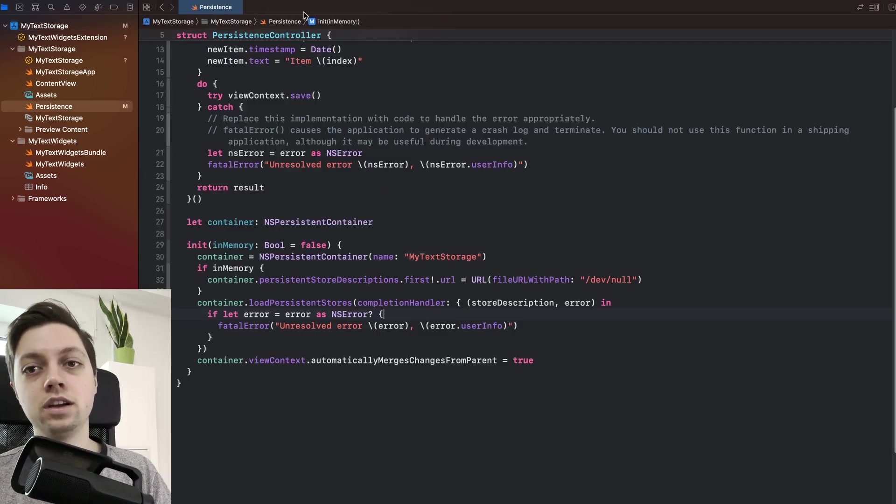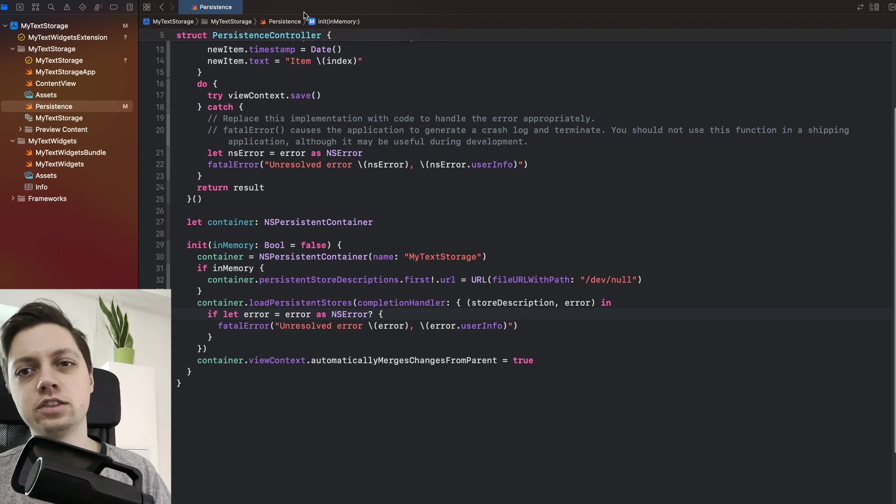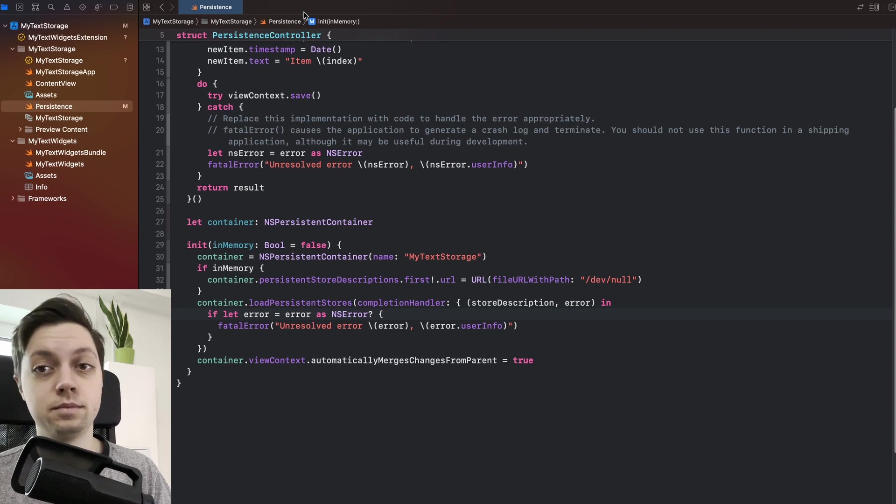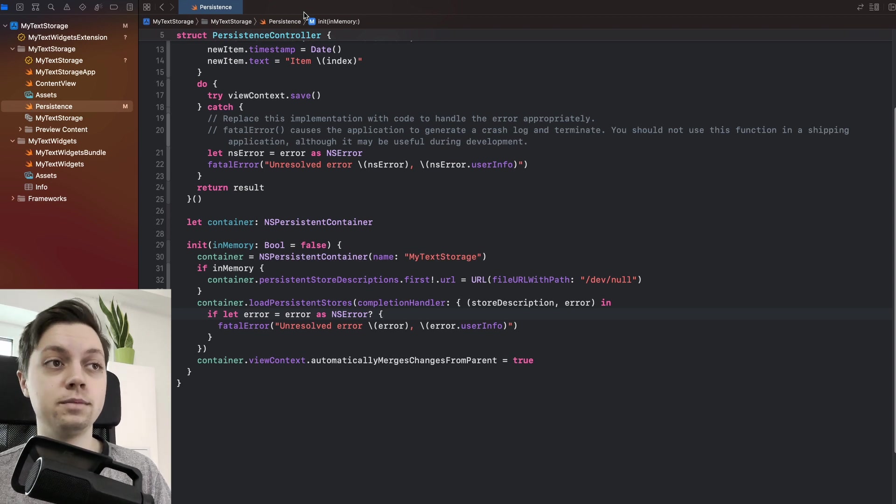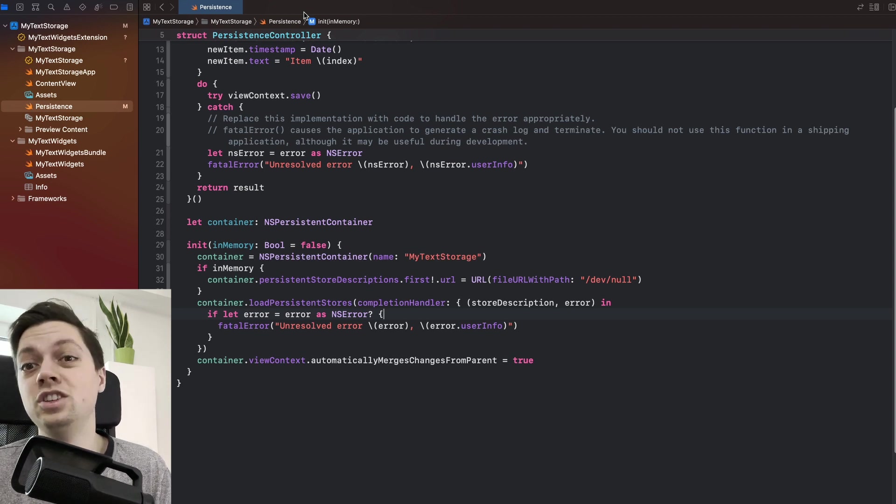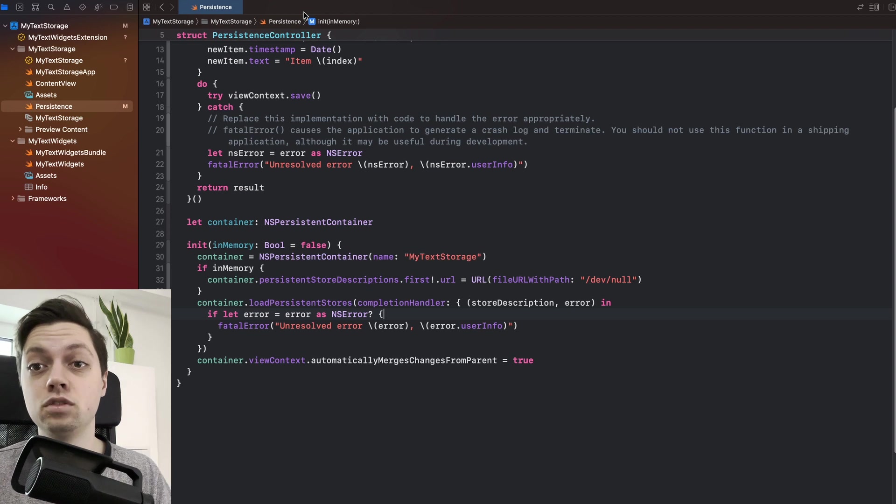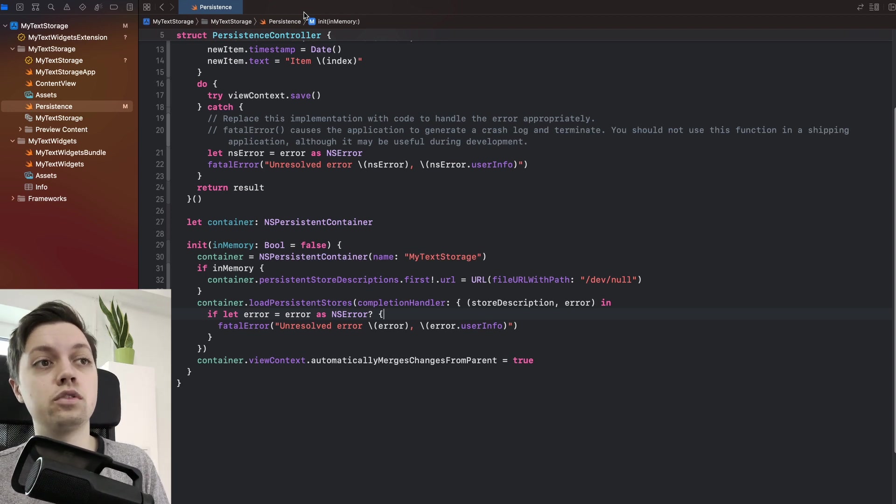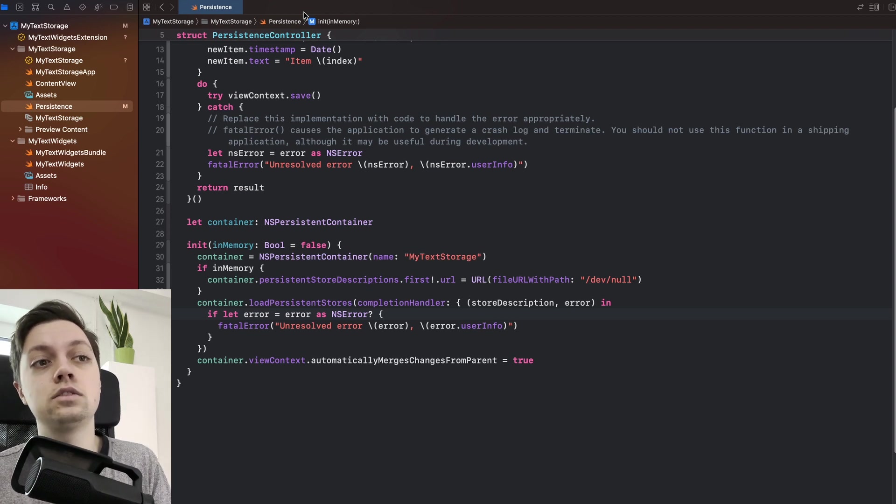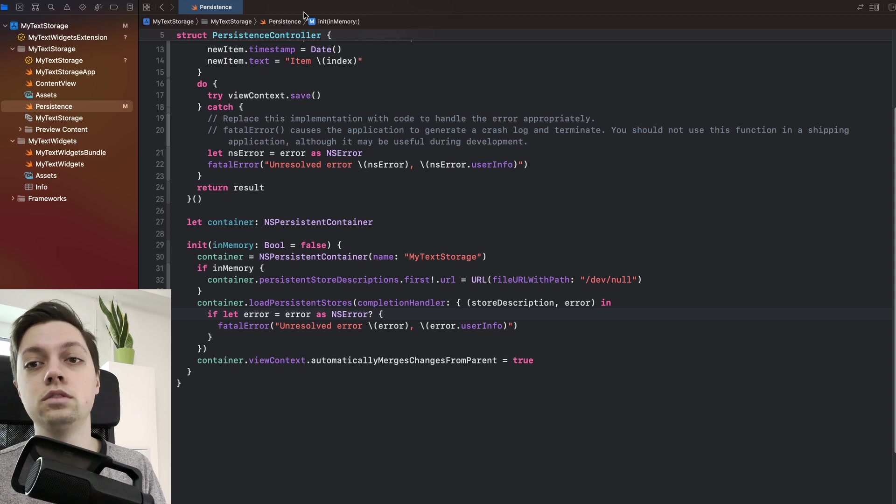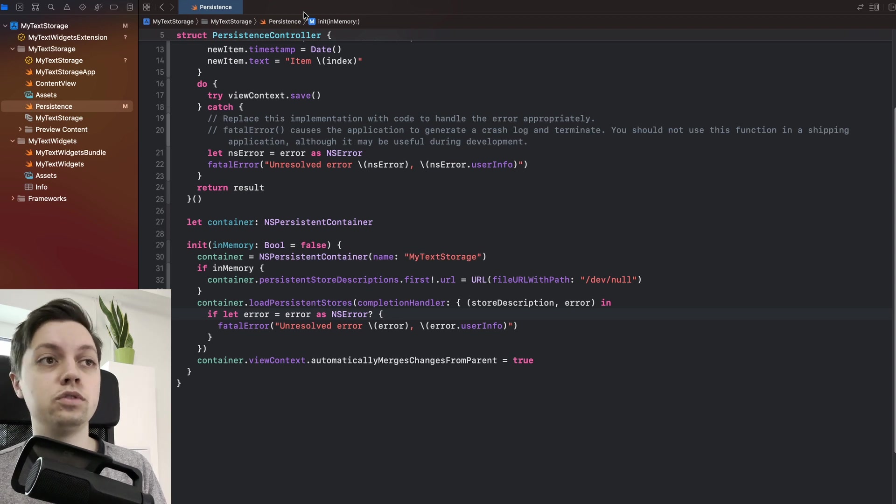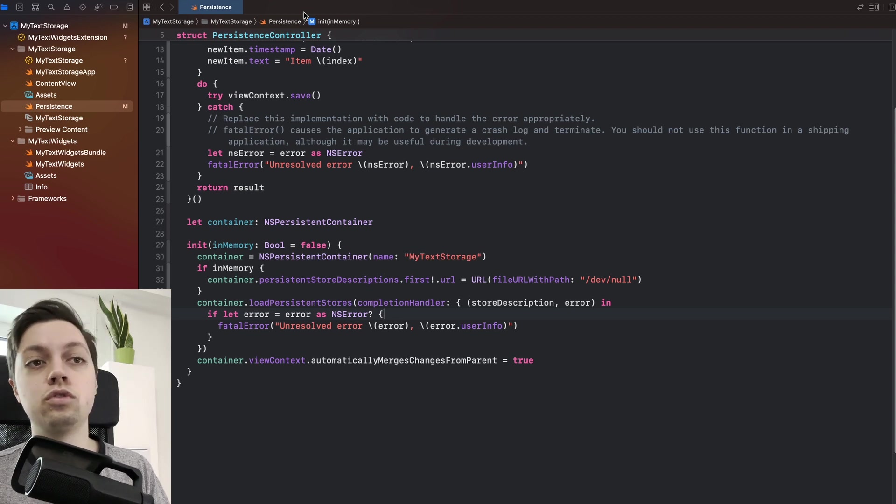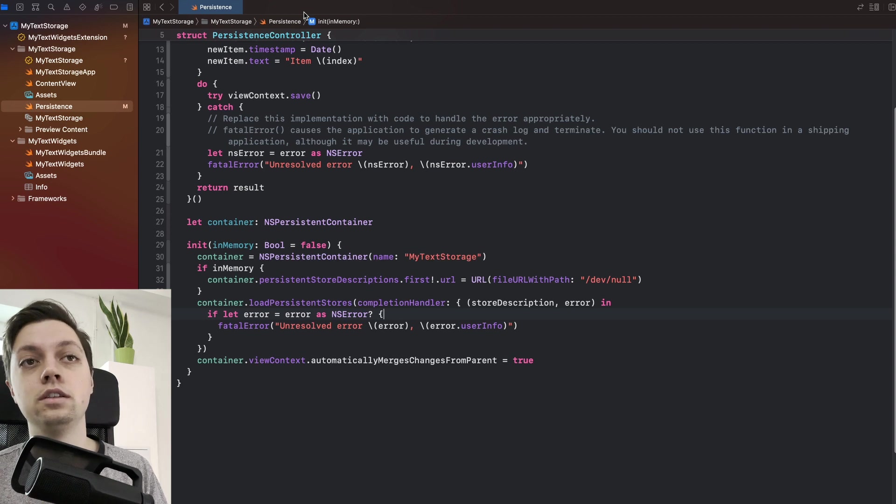Next, as you might know, Core Data is basically just a wrapper around an SQLite database. And that database is really just a file stored on the user's device. Now currently it's stored in a directory that's only accessible to the main app. And we want to now tell our persistence controller to store it at a place where the entire app group can access it.